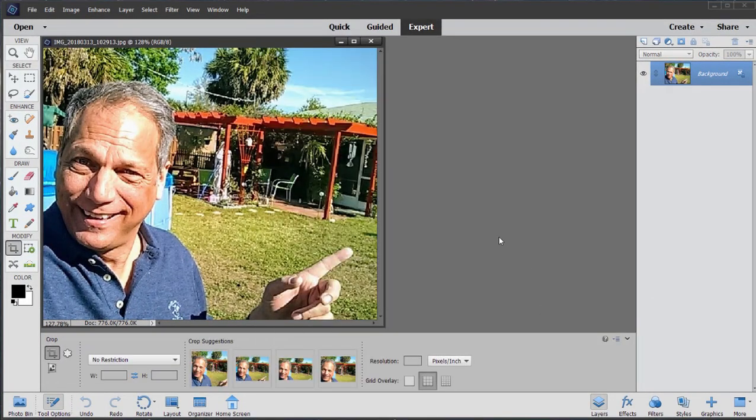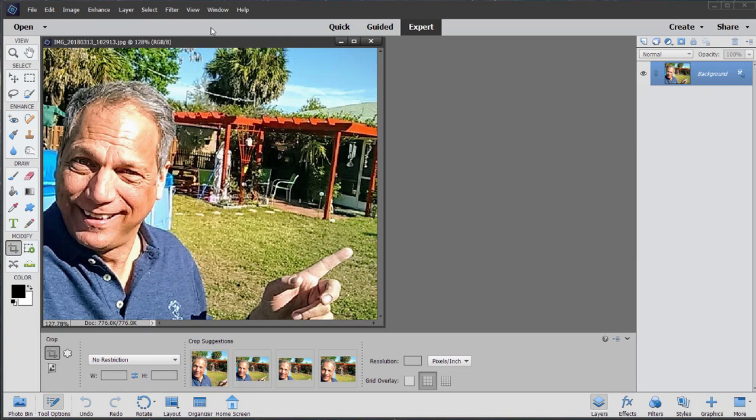One other feature I think is pretty cool and it happens again virtually automatically is the new Select Subject tool. Now, in previous versions, as you know, you've been able to draw a rough outline around a person and then the program would automatically select that person. Here in version 2020,